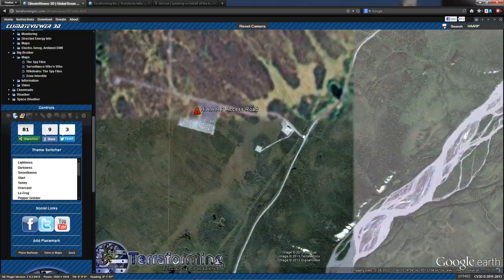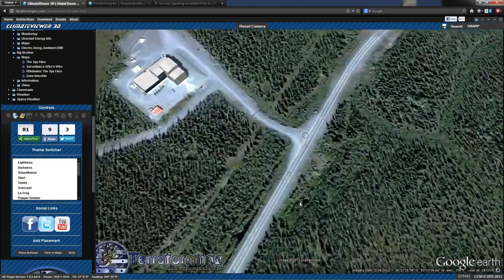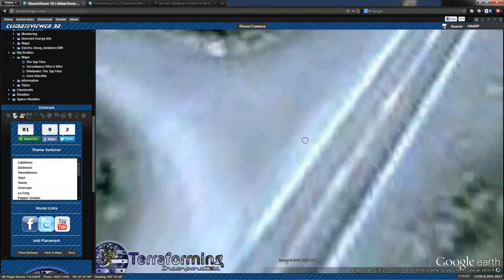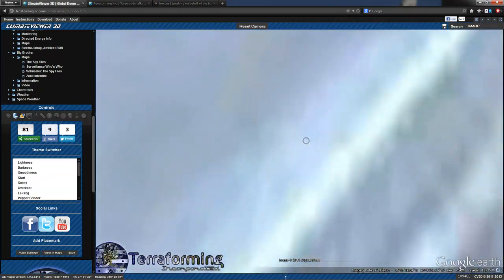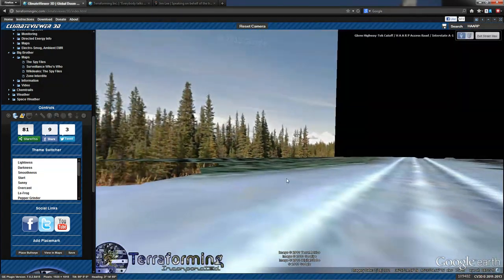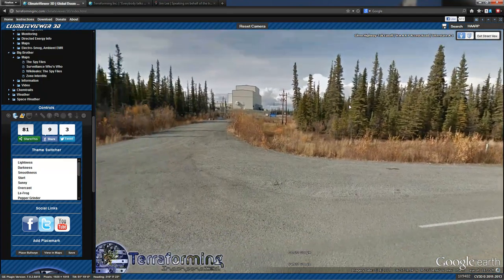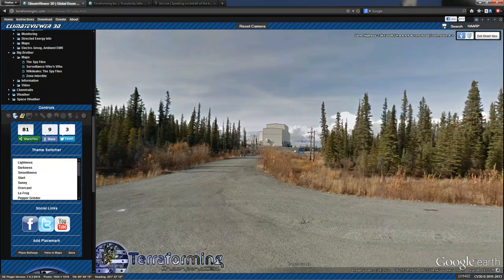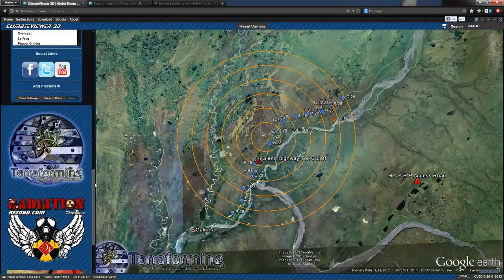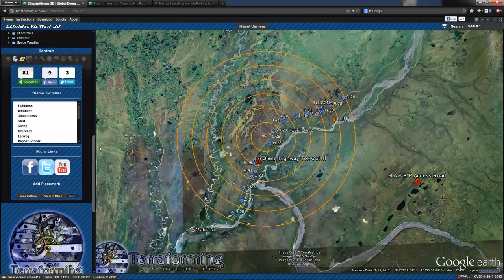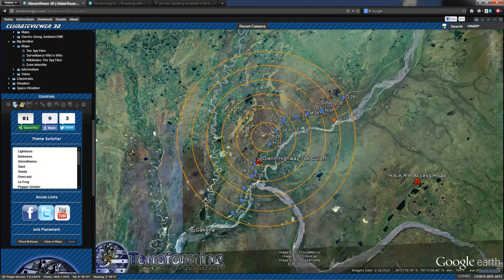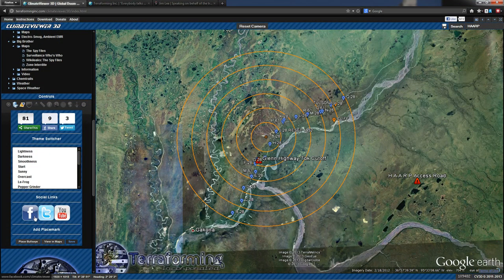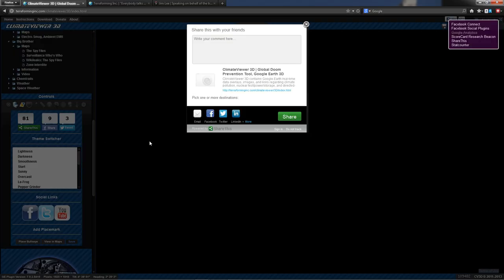You can zoom in to any road, generally speaking. And once you zoom all the way in, you can go into street view and actually see the HAARP building. There you go. So that pretty much covers everything on here. I think we have, here's my social links. This is my Facebook, Twitter, YouTube, check these out. If you want to get updates, please share this with your friends.